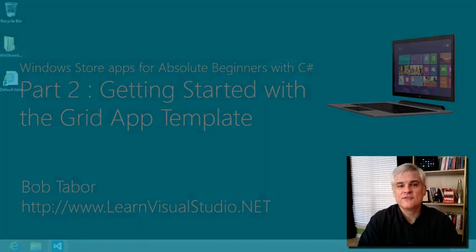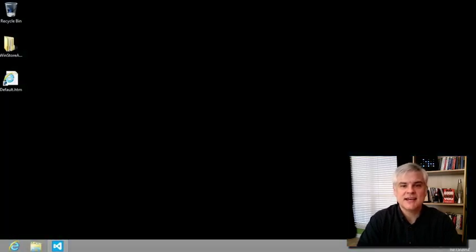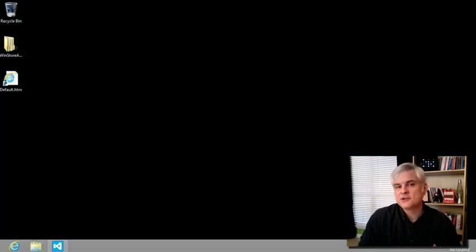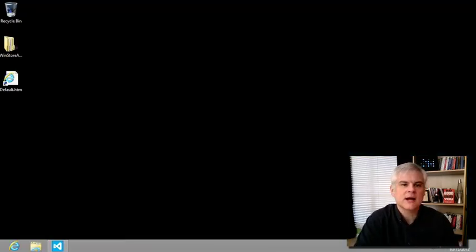Hi, I'm Bob Tabor with LearnVisualStudio.net. In this lesson, we're going to take the first steps to building our first Windows Store app.